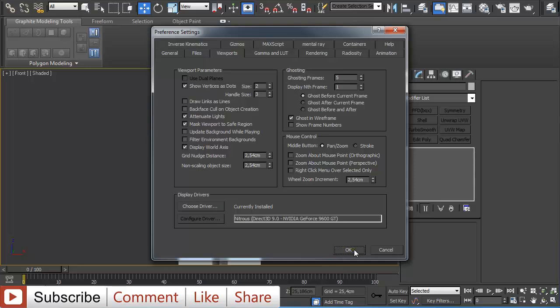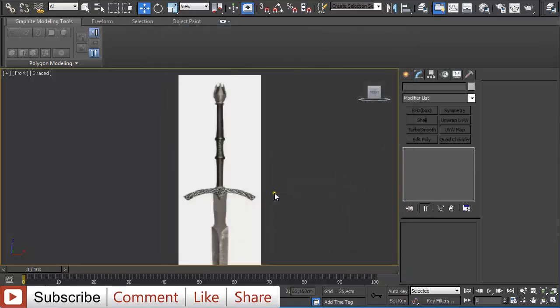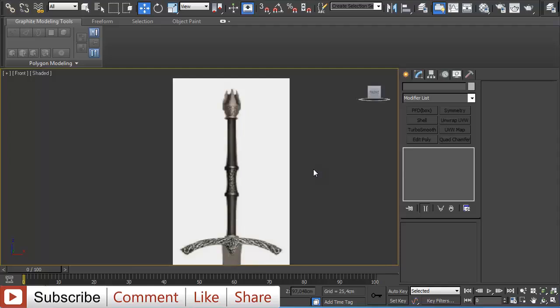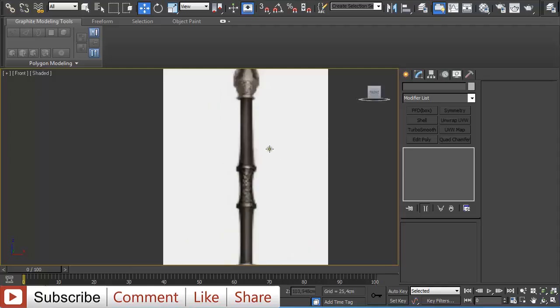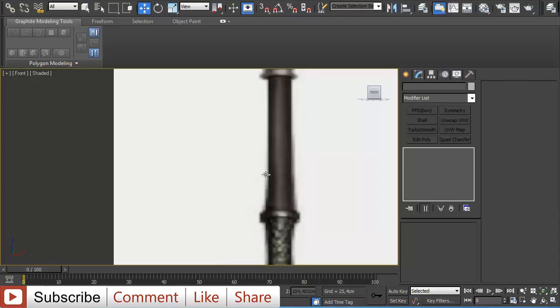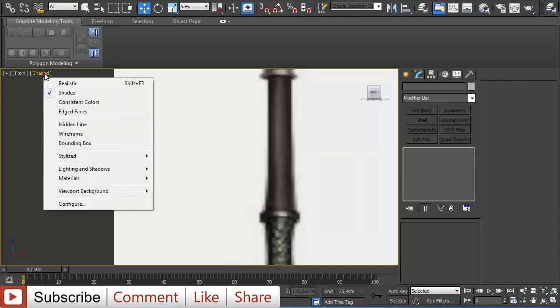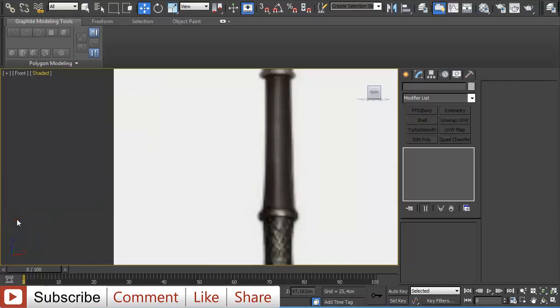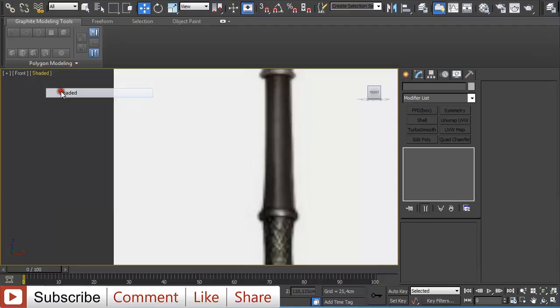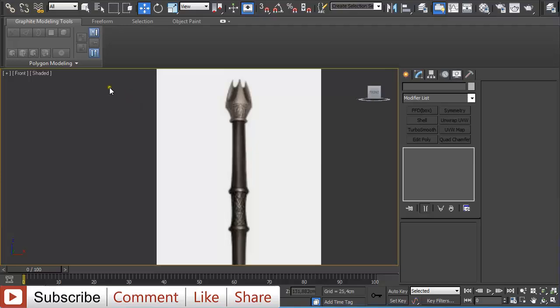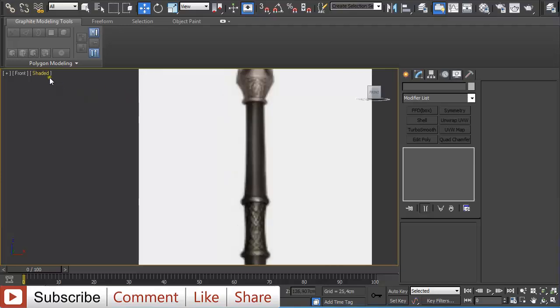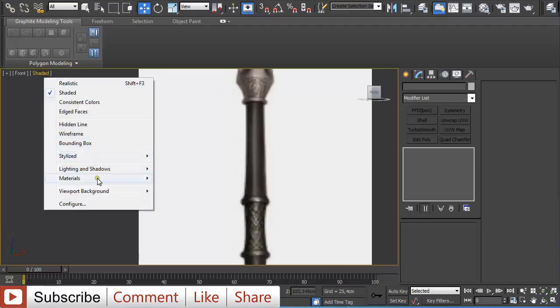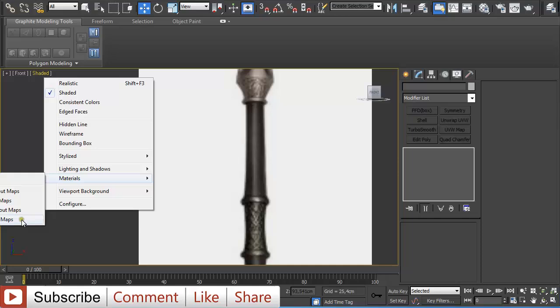There are plenty of tutorials about that. So back to this tutorial. All we have to do now when we have our reference image with blurry edges is click on the Shaded viewport and go down to Materials, then select Realistic Materials with Maps. You can also have Realistic selected or Shaded, it doesn't matter, but the main thing is to go to Materials and click on Realistic Materials with Maps.